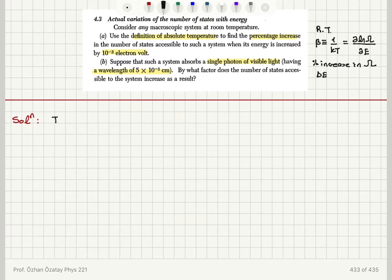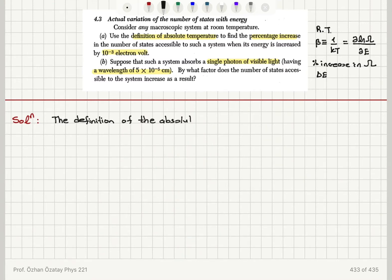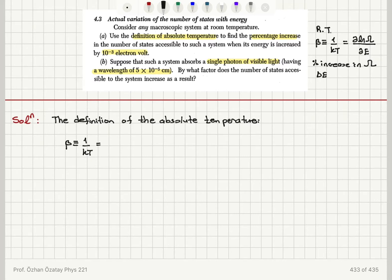Starting from the definition of absolute temperature, beta is defined as one over kT, which is the partial derivative of the natural logarithm of the number of accessible states as a function of energy with respect to energy.